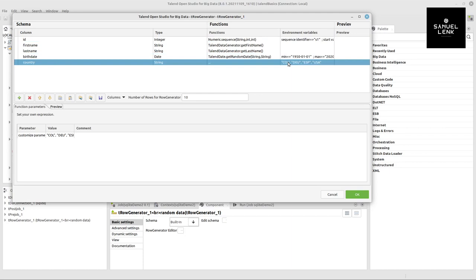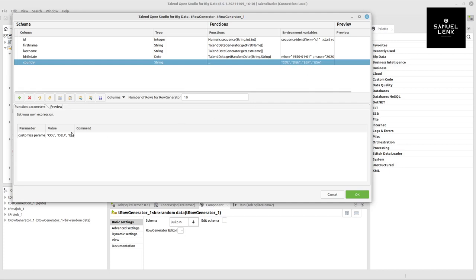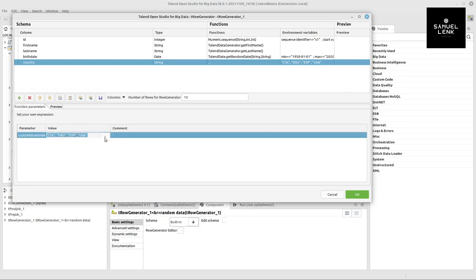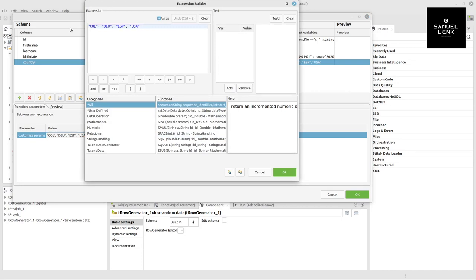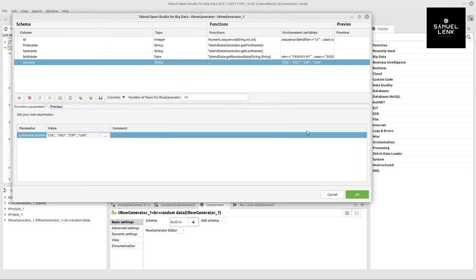For the country, it should be more interesting. I used an enum function, which means from the list I provided it would pick randomly for each row one of these values. You click on the three dot button in the value field and provide a list. I chose ISO3 country codes for different countries. I change the number of rows - 10 is okay.